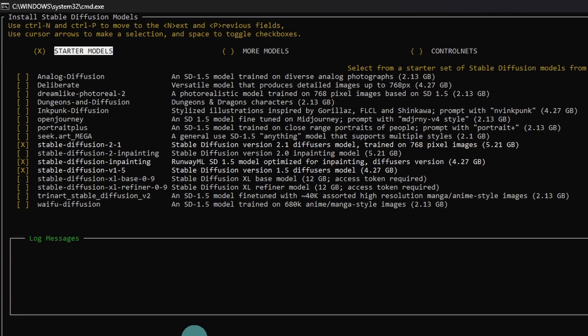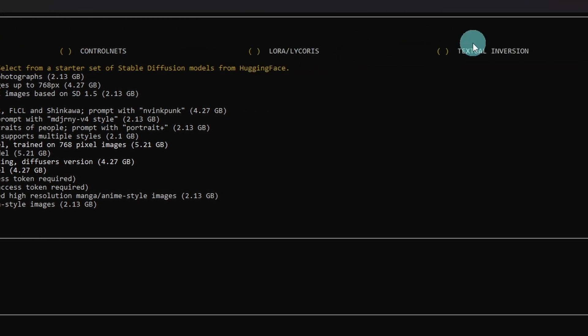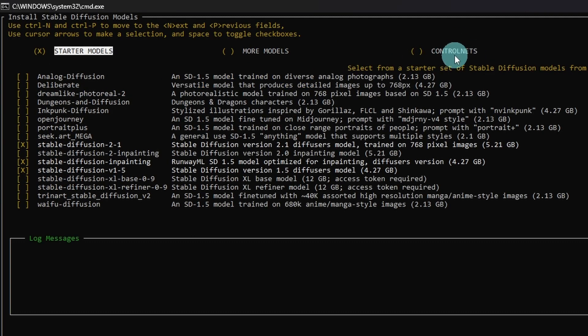This is a bit different from the previous Invoke AI installations. You have the ability to download models directly right now. Your control nets, Laura's, textual inversions. Again, I'm going to do all this stuff later except for control nets.